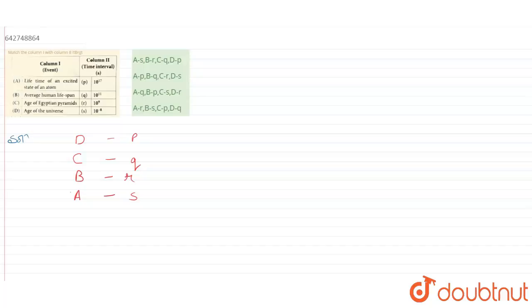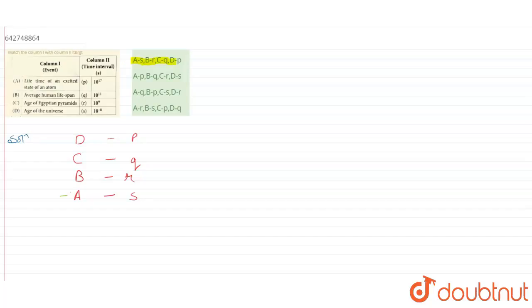Now let us compare our findings with the options provided. So A should be with S. We have it here, A with S. Then comes B with R. It is there. Then comes C with Q. It is in option 1. And D with P. That is also in option 1.